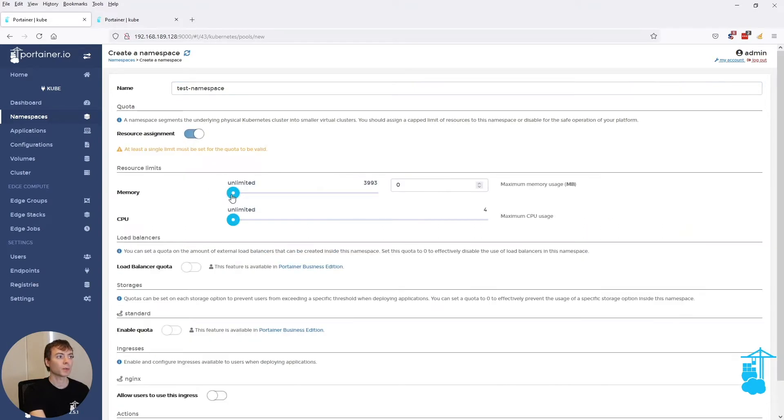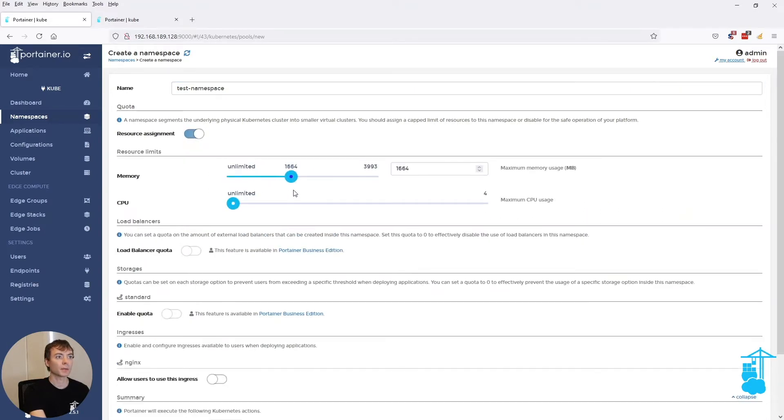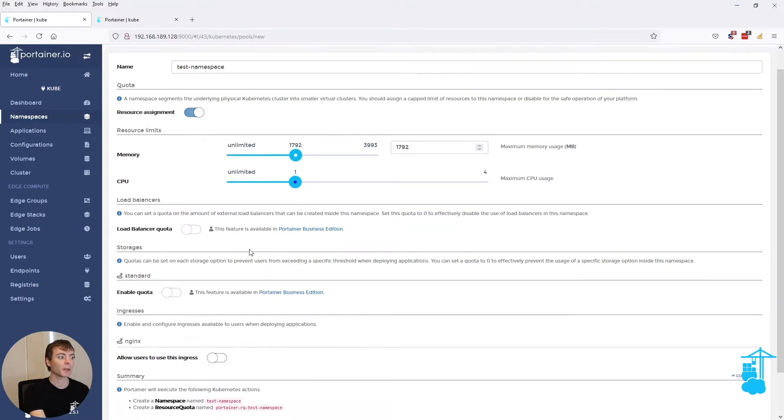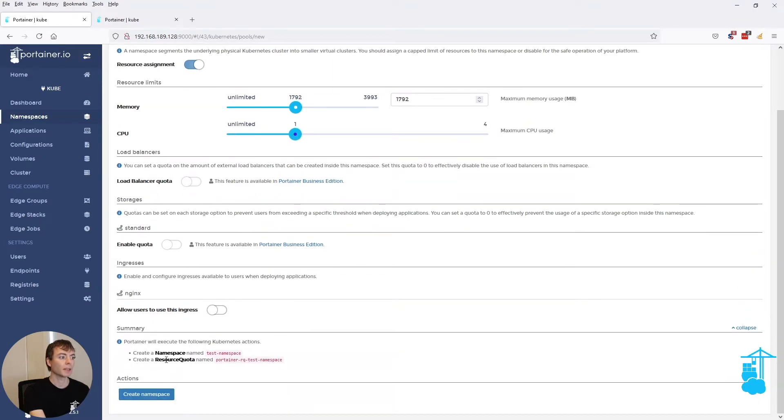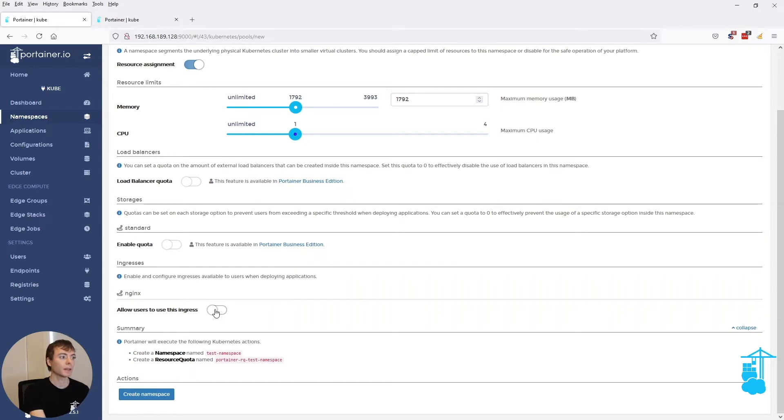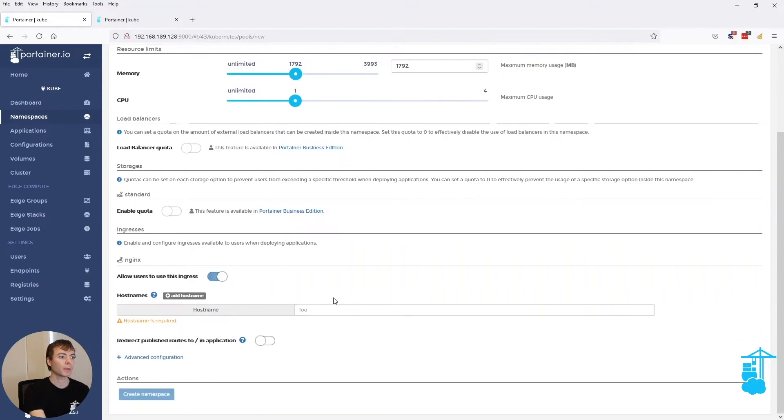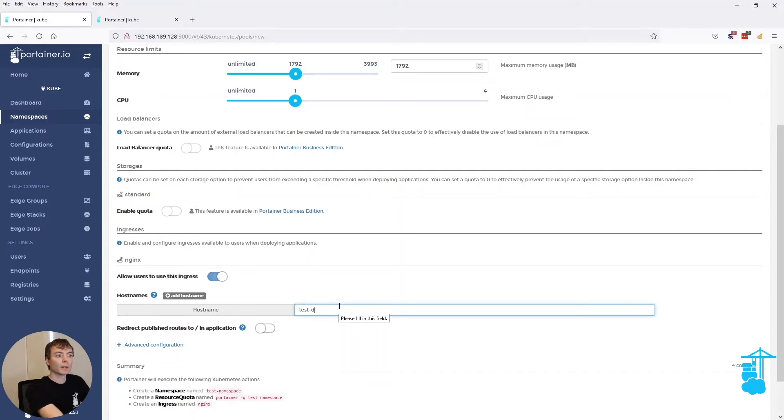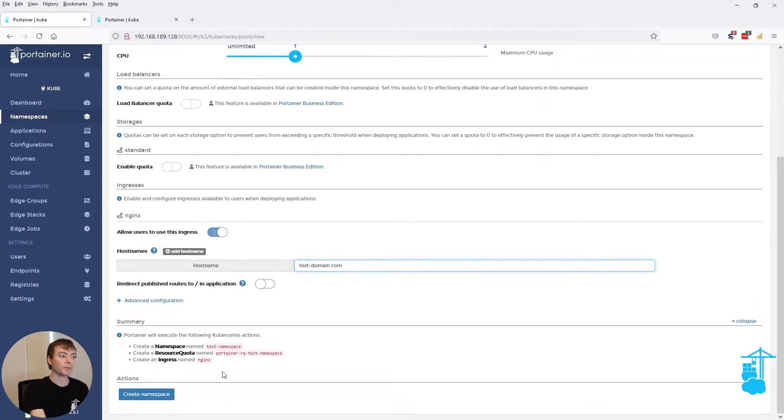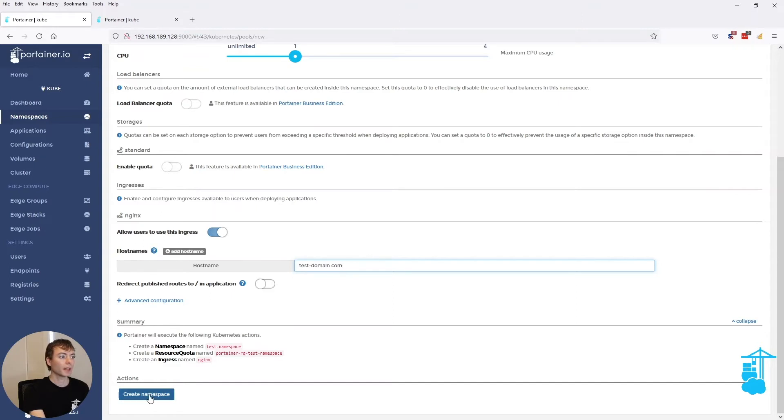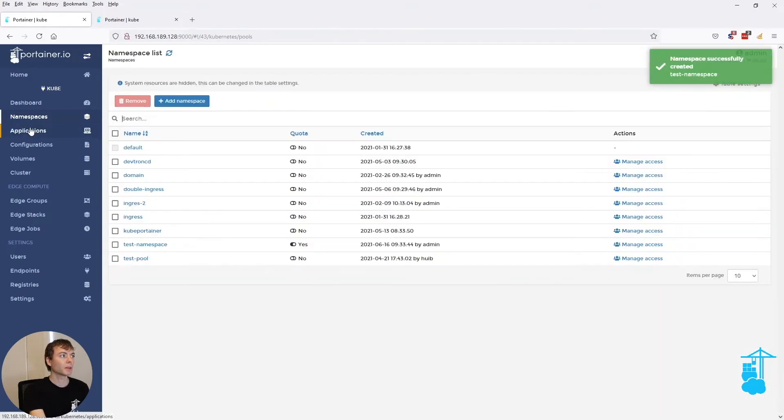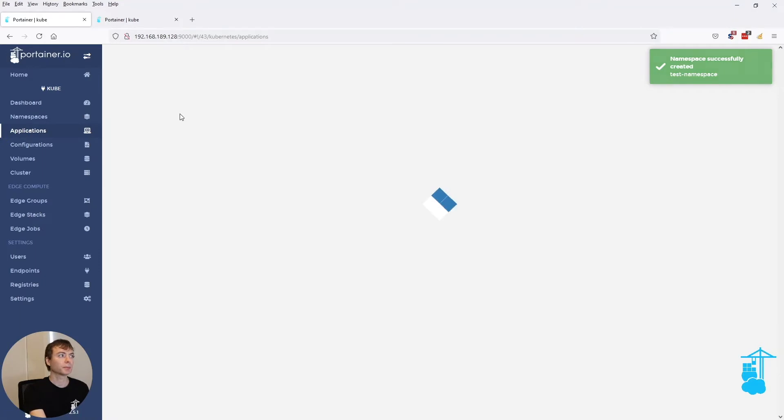And when I, for instance, would assign some resources for this namespace, it will also show that not only is it creating a namespace, but it's also creating a resource quota. And the same when I'm adding an ingress for this namespace. It shows that as well. So now when we create this namespace, we can use that when creating an application.